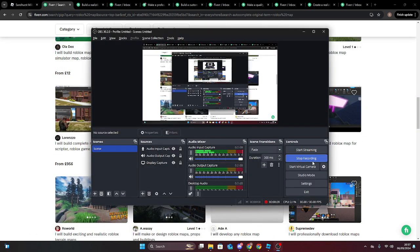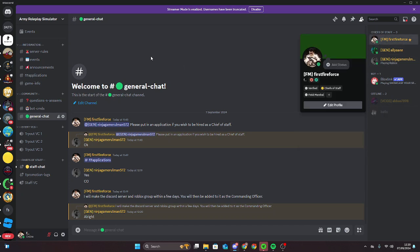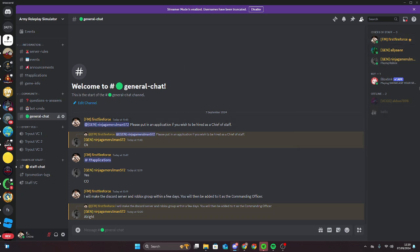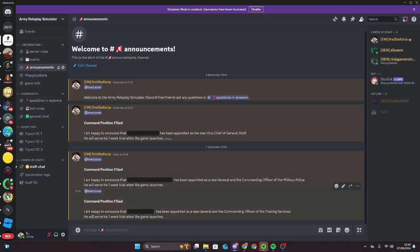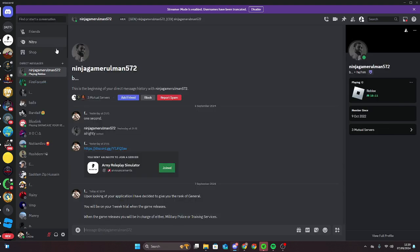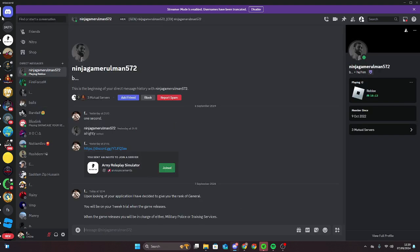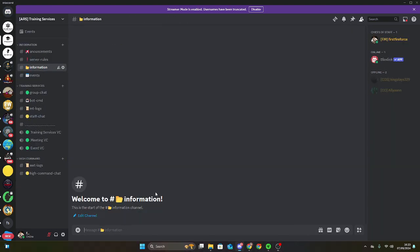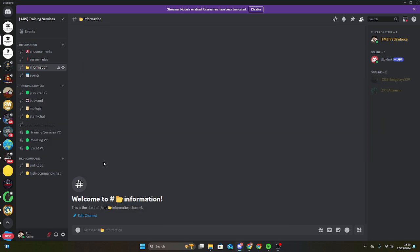So I did manage to hire some people for general staff and chief of staff using the applications. If you can see on announcements, there are other people I've hired. I mainly just hired them from DMing some people I know. I began setting up the regiments by making Discord servers and Roblox groups for them.